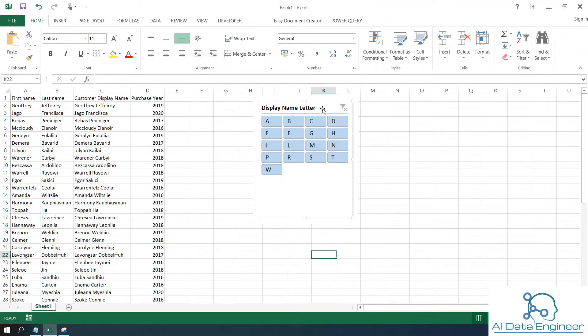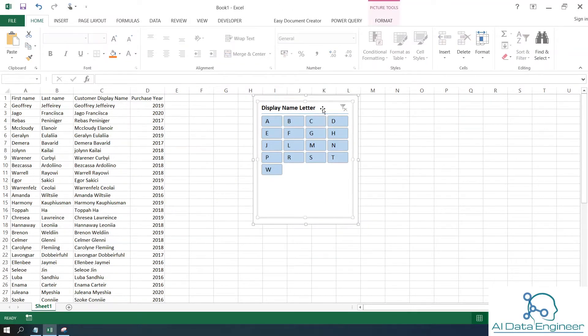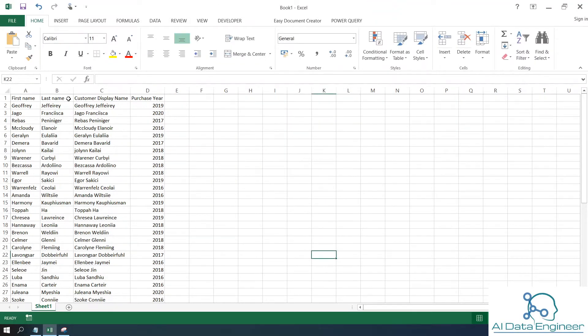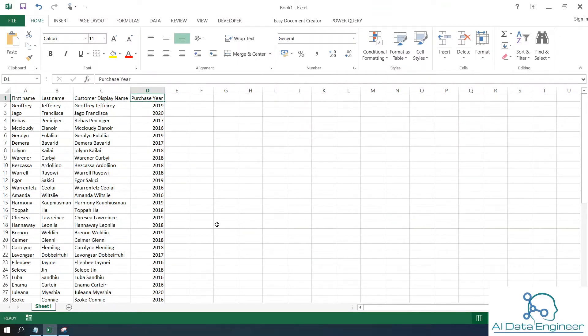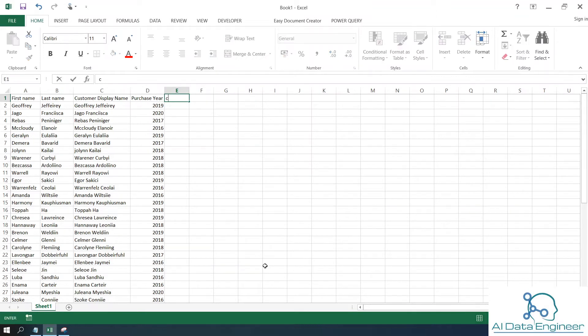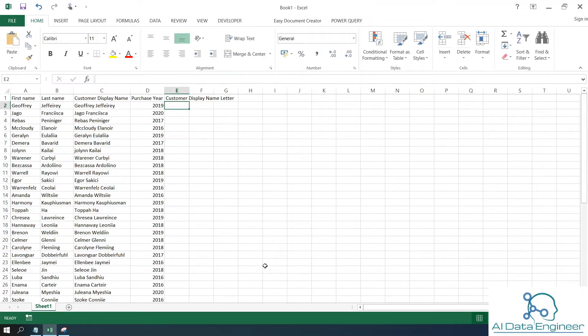I have the data here with first name, last name, customer display name, and purchase year. First of all, I need to get the first character of their name, so I'll create a new column called customer display name letter.